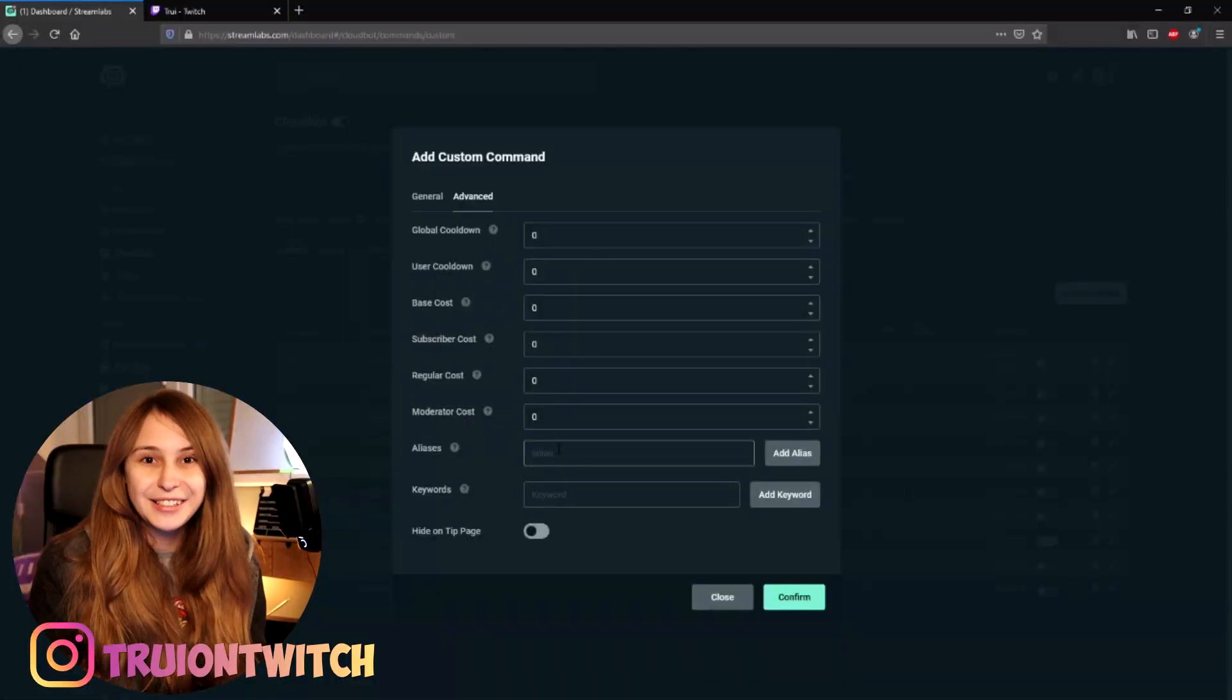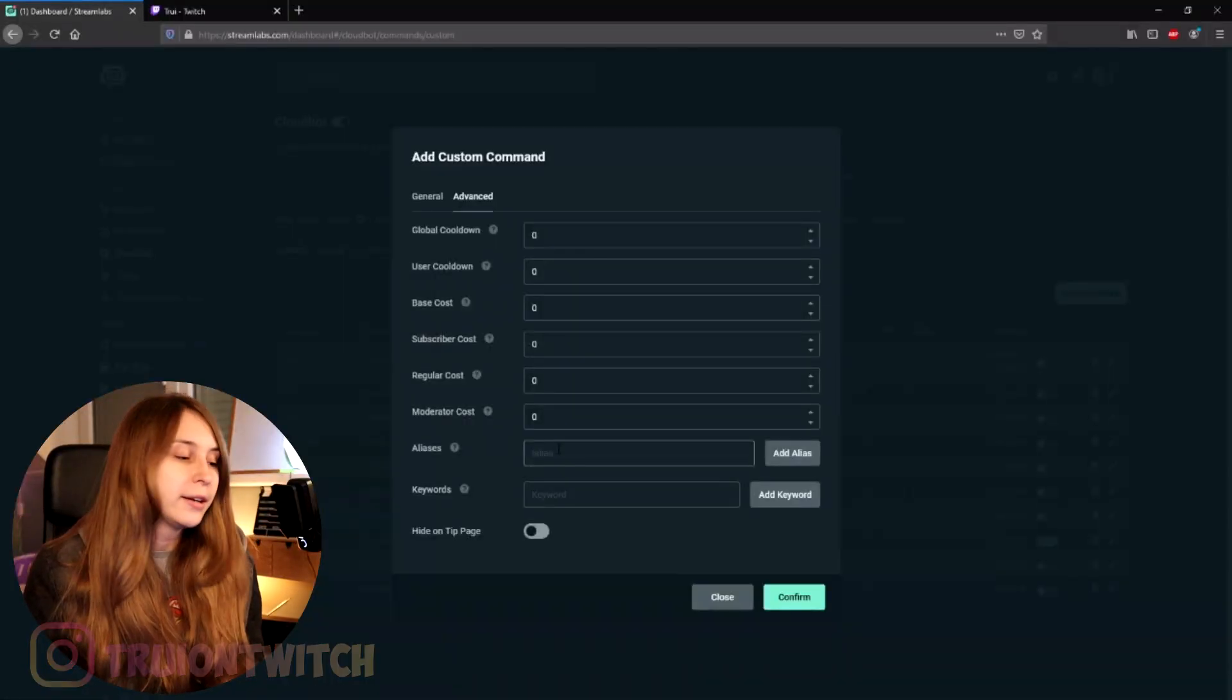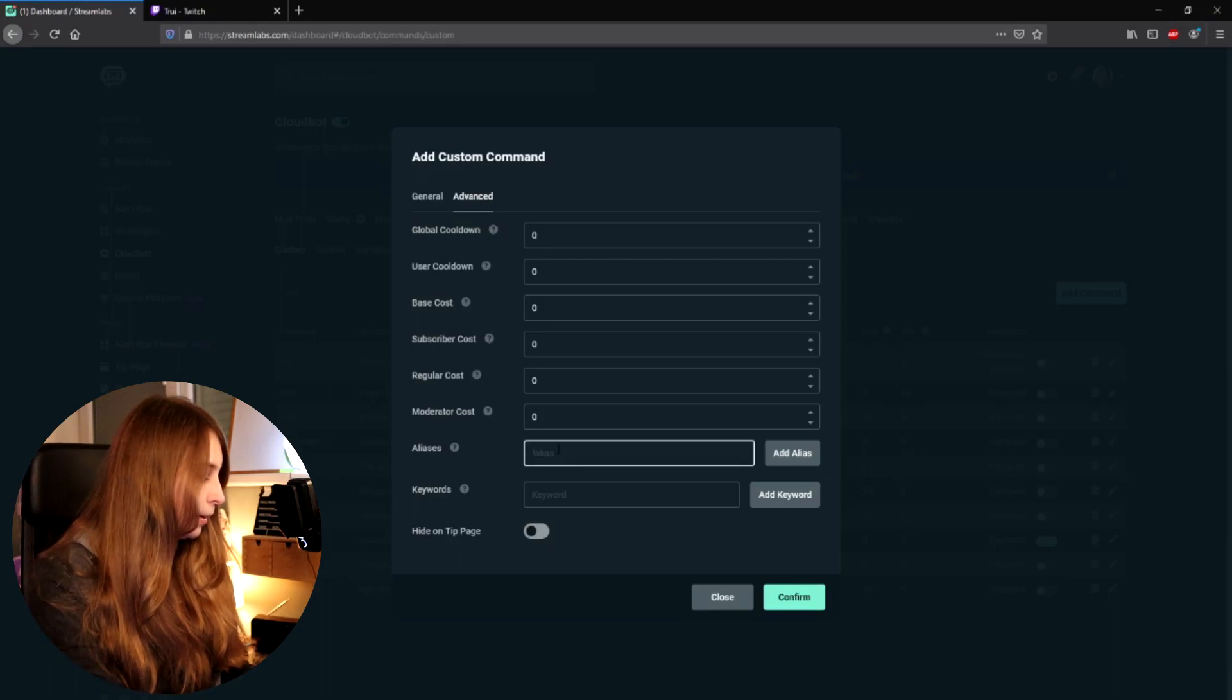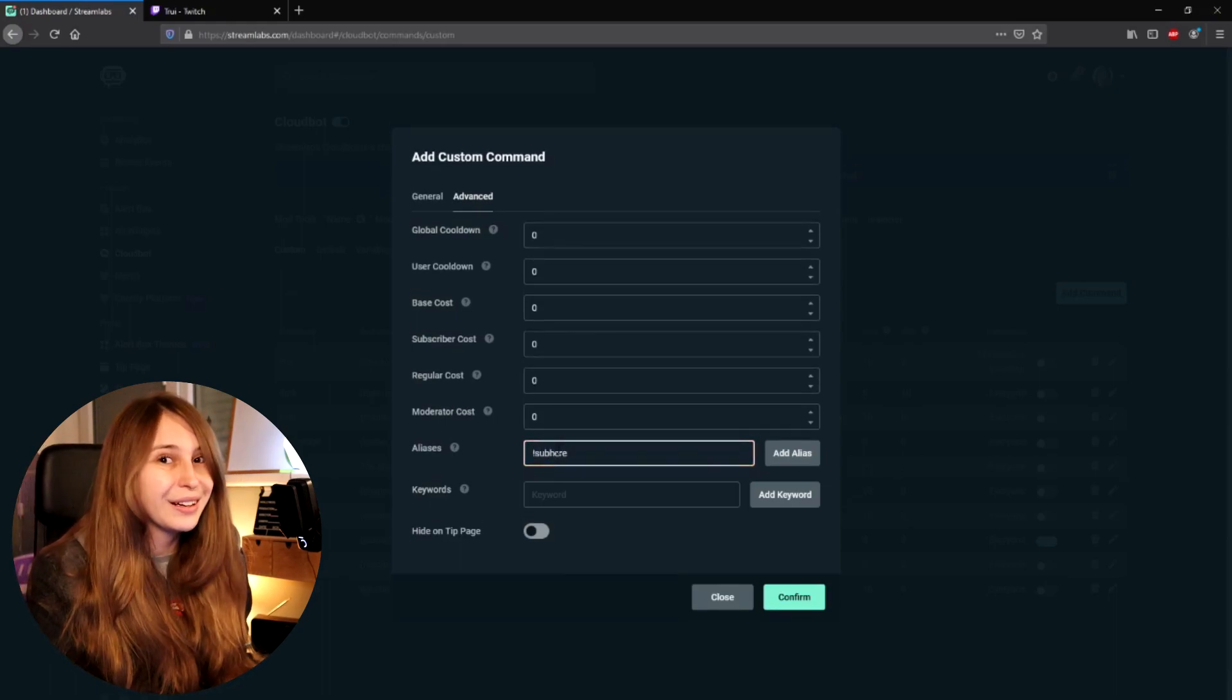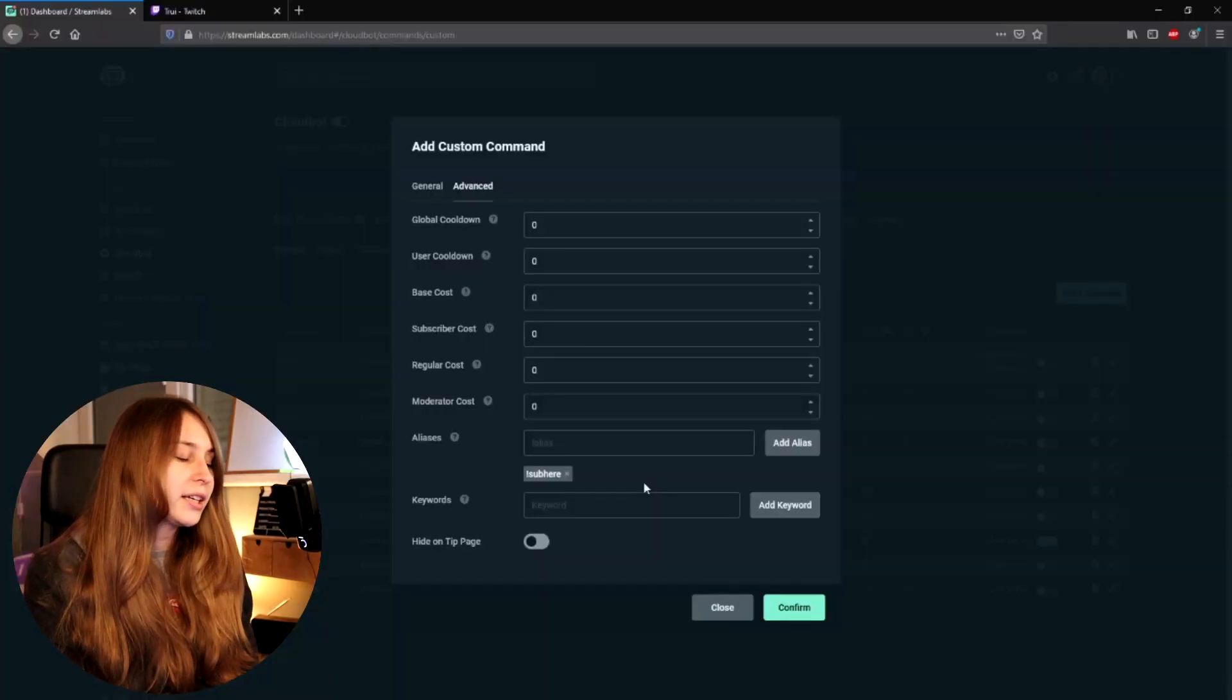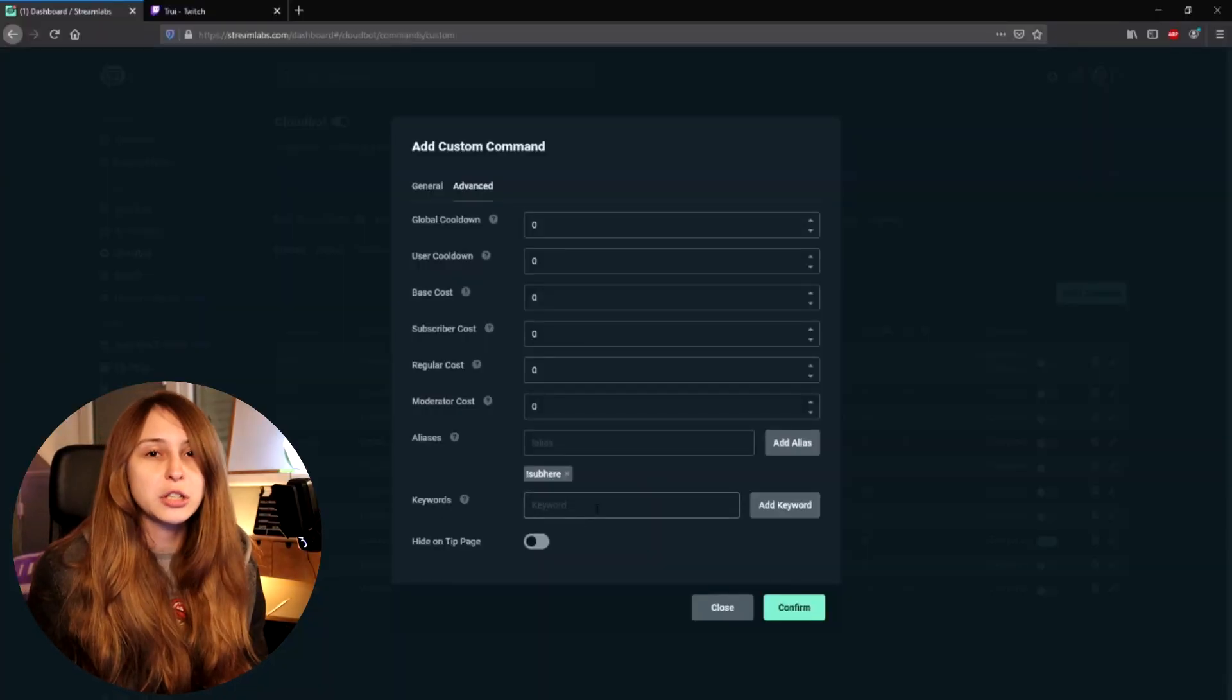Then we have aliases. This is an alternative way to trigger this command. So for example, 'sub' could be an alternative way for this command. If we add this alias, now if we do exclamation mark sub, this command would also trigger.